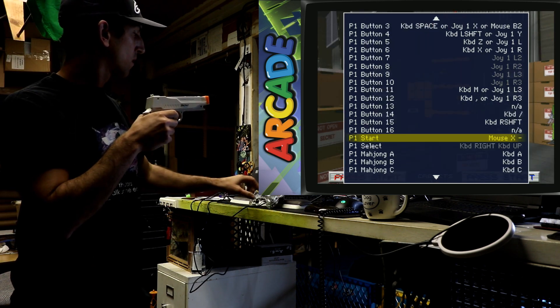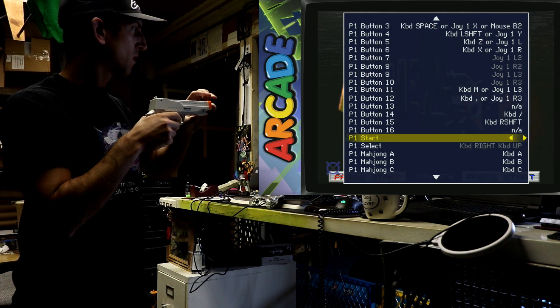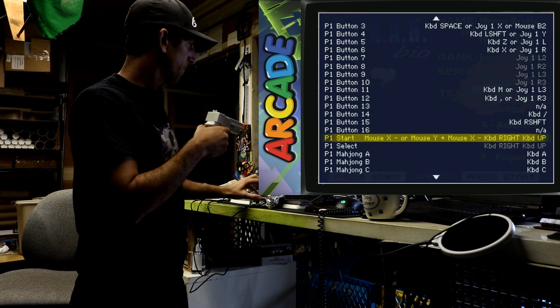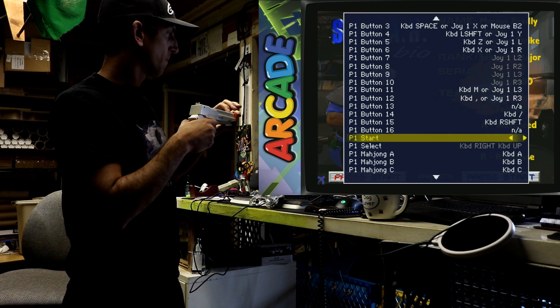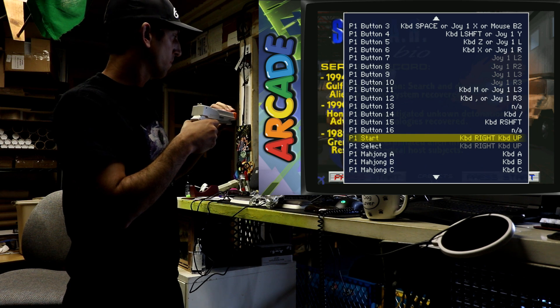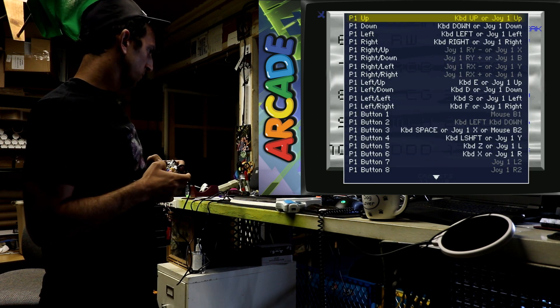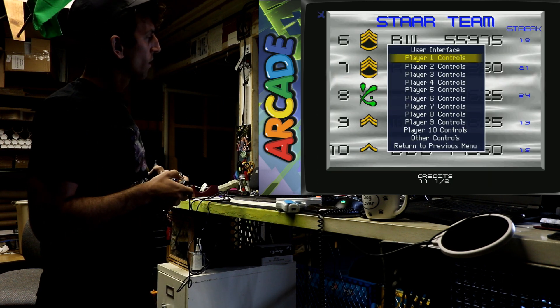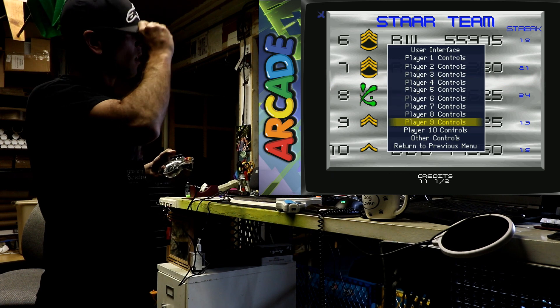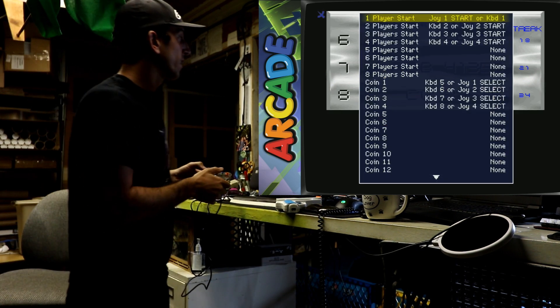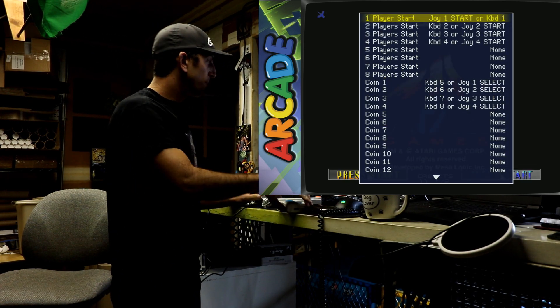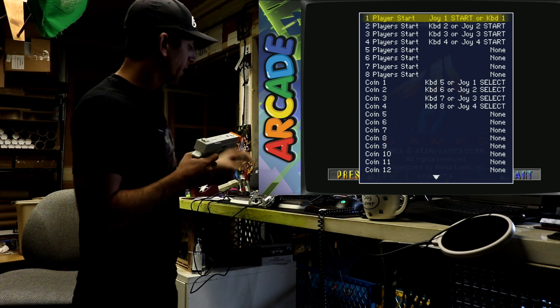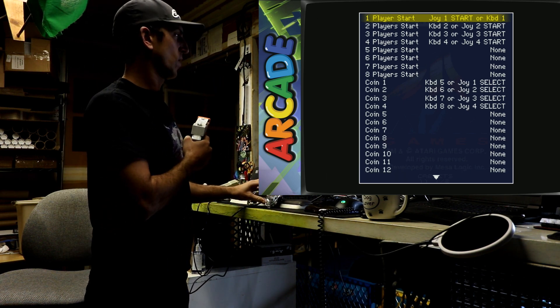And then lastly on this list, scroll all the way down, not all the way down but down quite a bit, and then do your player one start and player one select. And there's actually one more for your coin and your start that we'll do. And then you want to go over here to other controls and just make sure you have the start and your coin one bound as well.